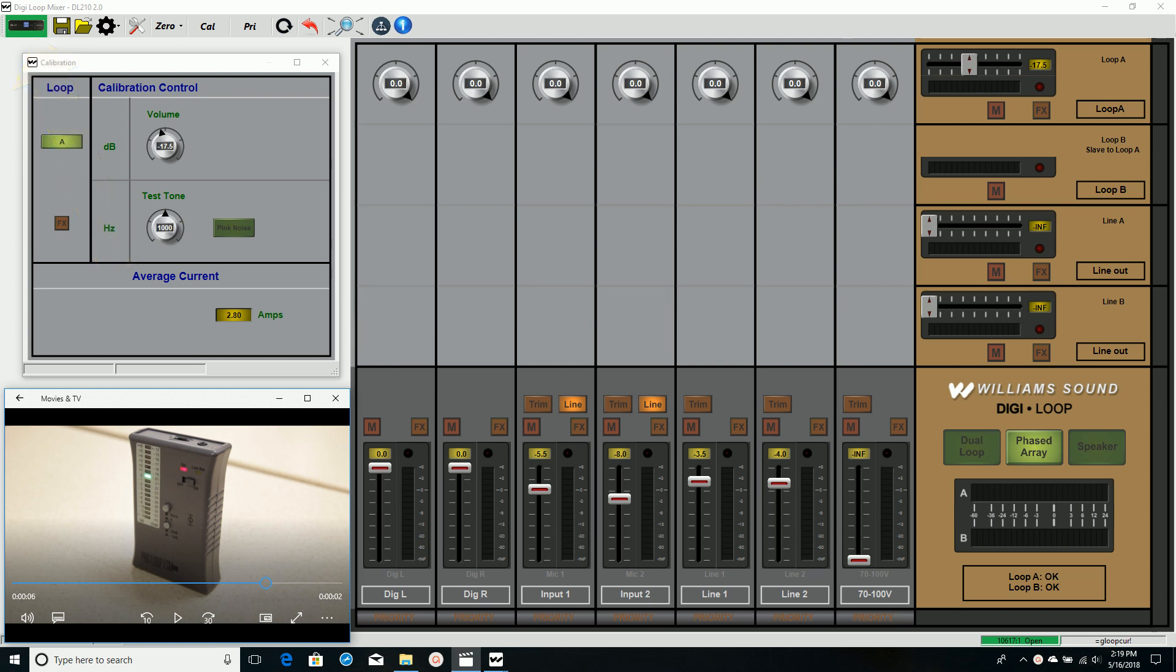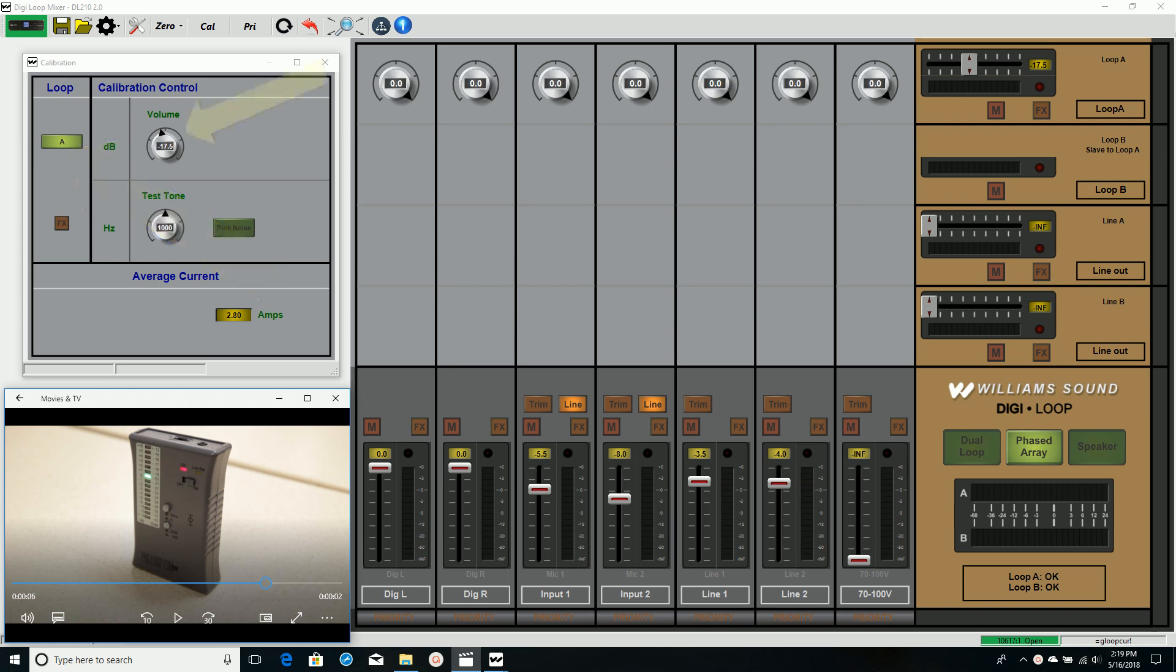A phased array has two loop wire arrays overlaid at an offset. This calibration window will bring up loop A which I will adjust until the field strength meter shows 0 dB.